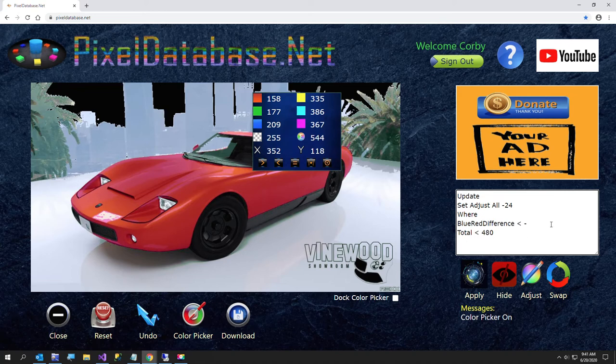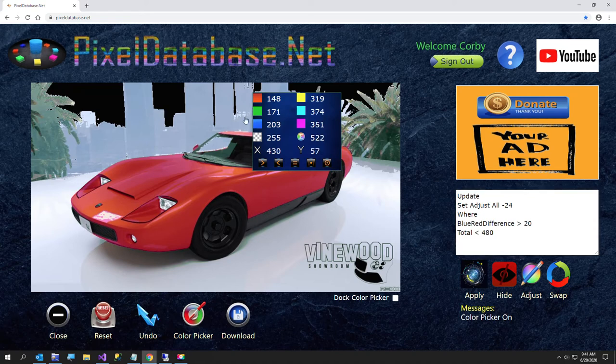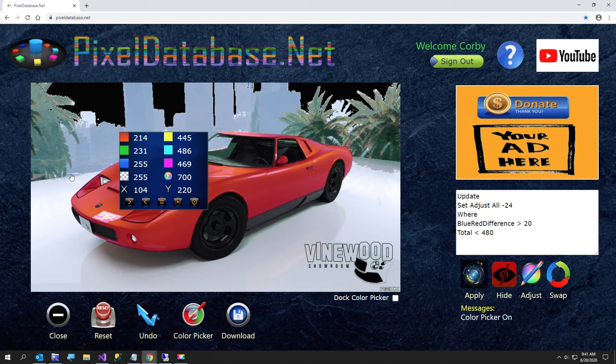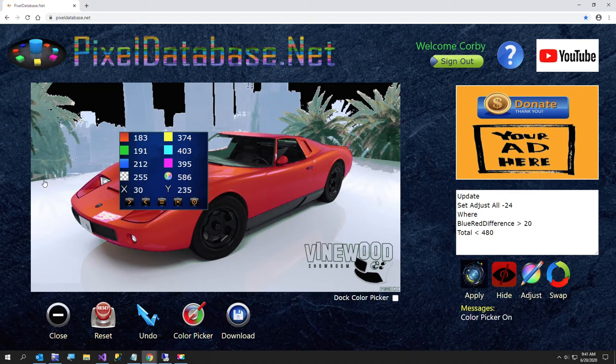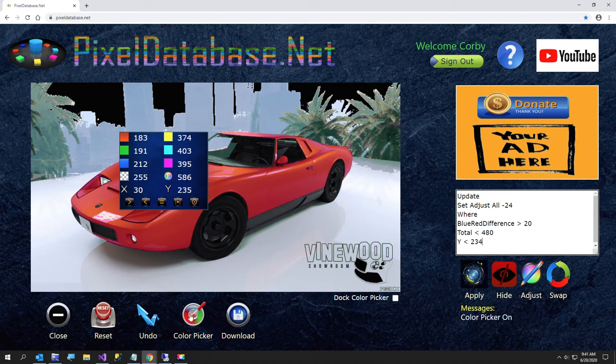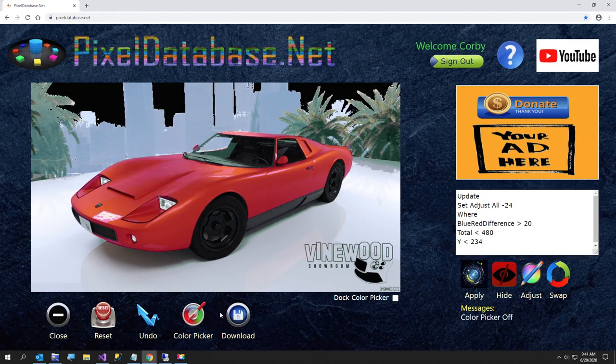And now I want to do blue red difference less than negative fifth, I mean, excuse me, greater than say 20, because there's going to be quite a bit of a blue red difference on all this. And I want to say Y less than about right there should be fine, similar, and I'll look all the way to here. So I want to say Y less than 235 to make sure we don't mess with the rest of our image. Turn off our color picker so we can see.